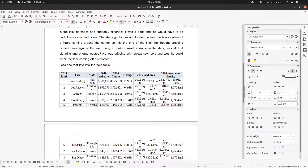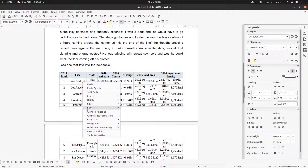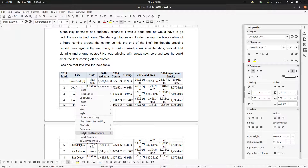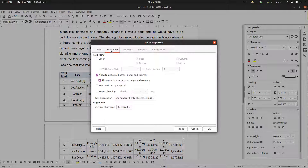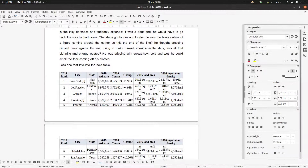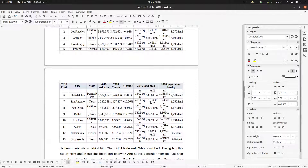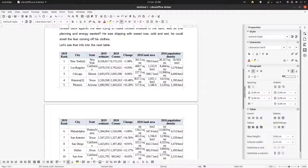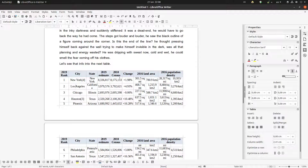Now we have this heading and we want it to appear on every page. Click inside the table, go to Table Properties, then Text Flow, and enable 'Repeat Heading'. We have only one heading row so we leave it set to 1. Now when moving to page two, you can see the heading showing what each number represents.